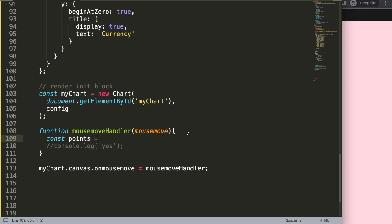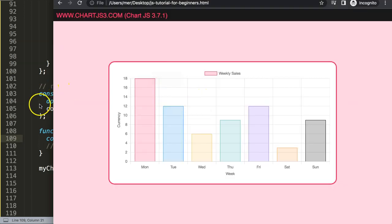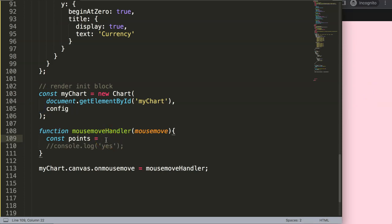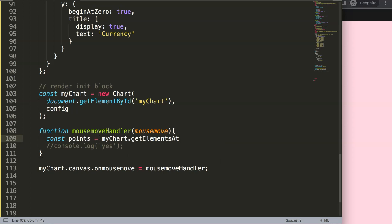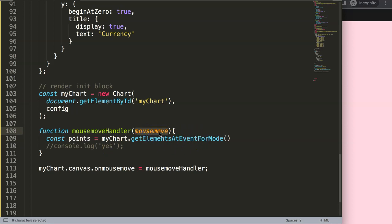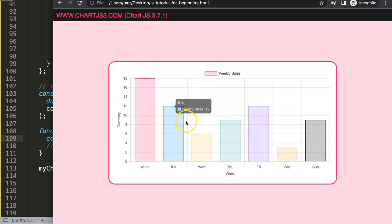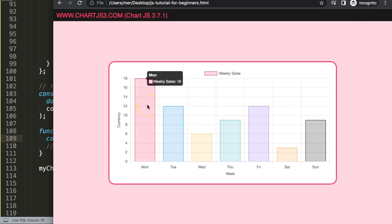I'll use a built-in ChartJS command: 'myChart.getElementsAtEventForMode'. This gets the element at a given event — our event being 'mouseMove' — and we pass 'nearest', meaning it will get the nearest bar to where our mouse is moving. So if we're hovering near the red bar, it retrieves the nearest value which would be that bar.